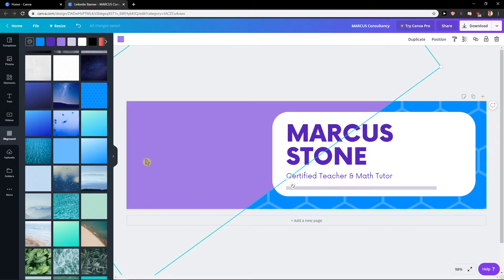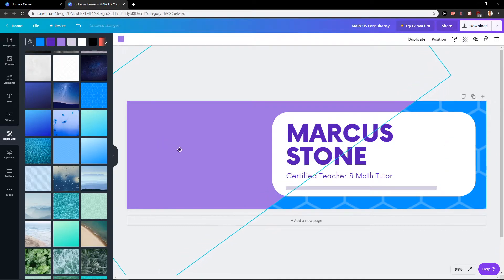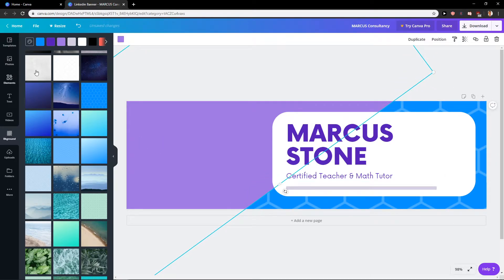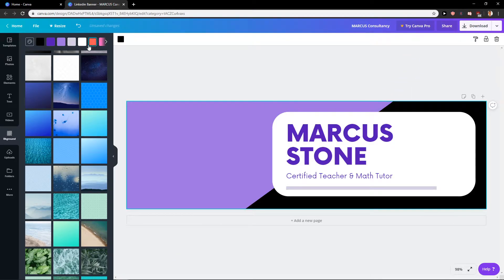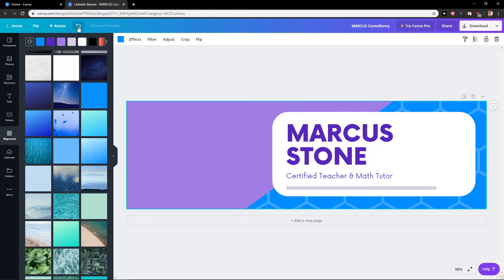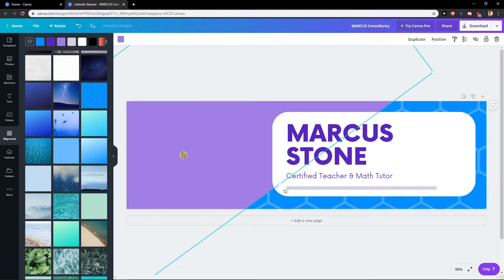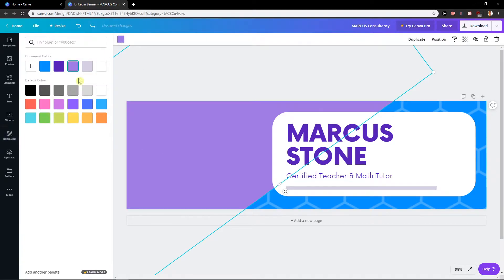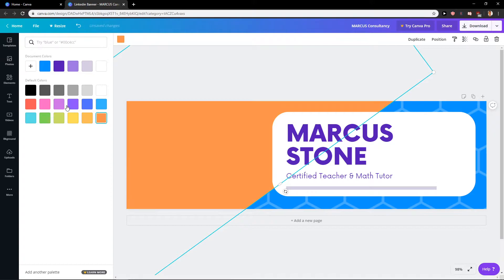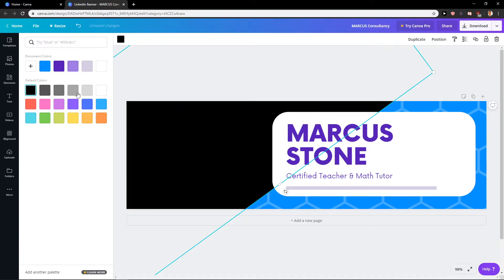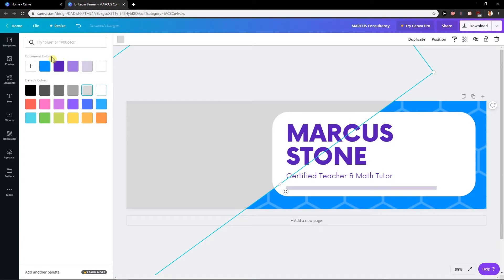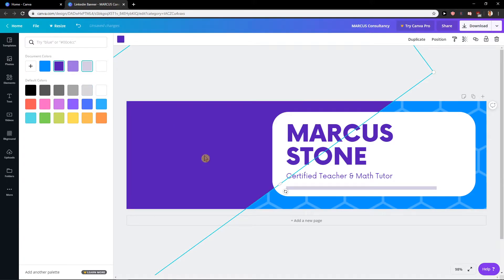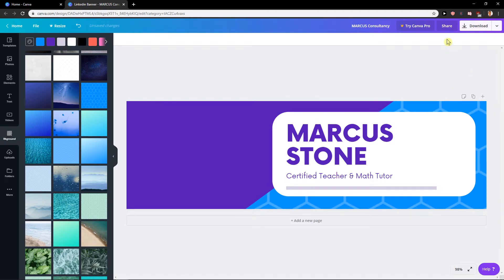Okay. And now what you can do also, this is the element so I can change the color of it. Like here. Yeah, like this one is good.